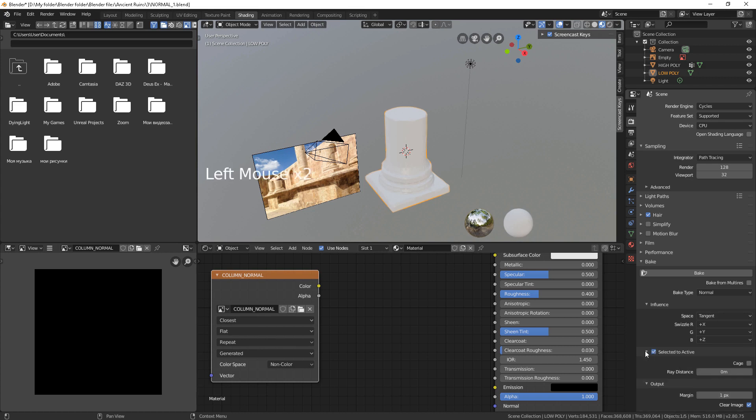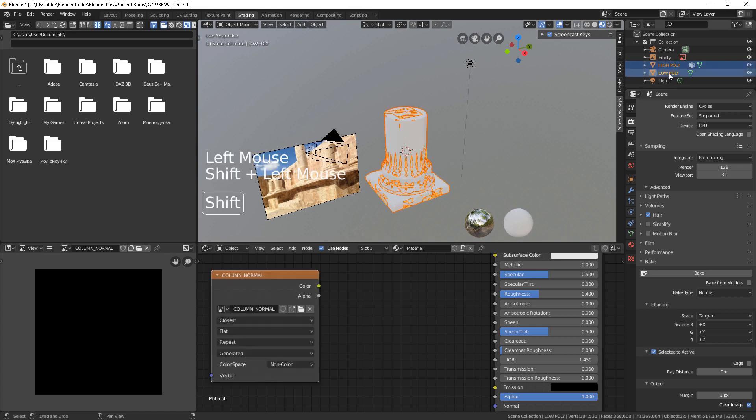Choose Selected to Active. Select the high poly first, then the low poly, and hit Bake.